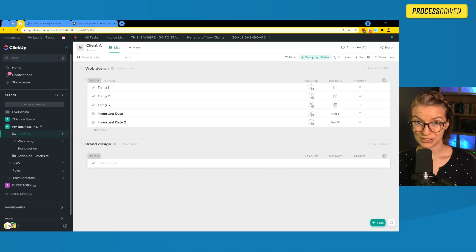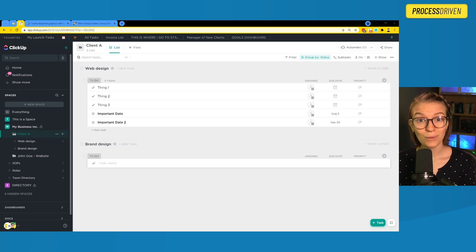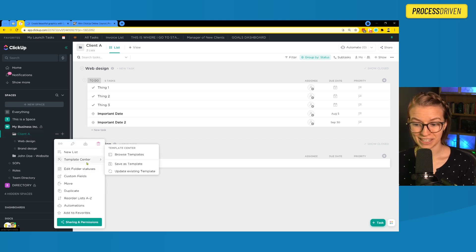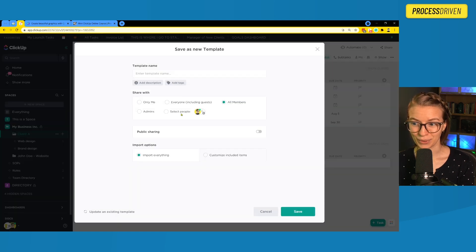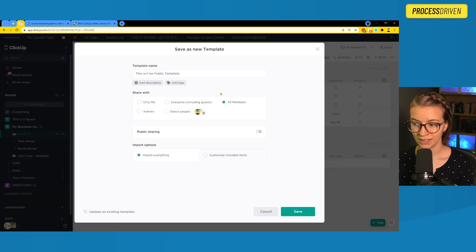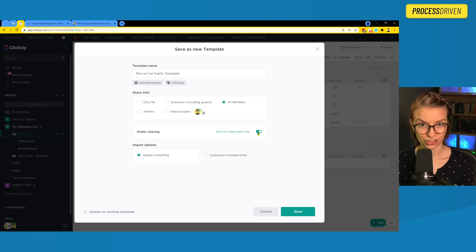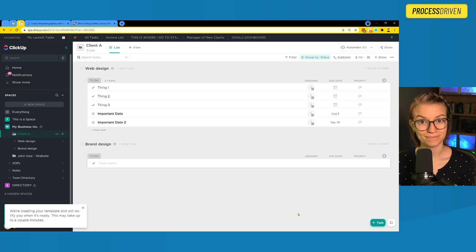The first thing we want to understand about public templates is how exactly we create them. Luckily, creating a public template is much the same as creating any other template. We click 'Save as template,' give it a name, and right before we click save, we turn on public sharing. Then we click save.